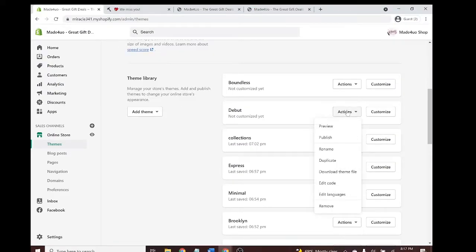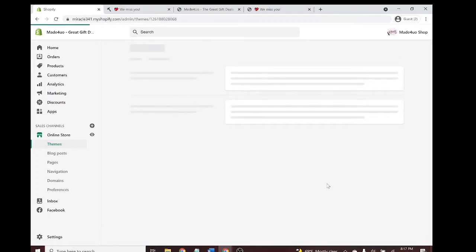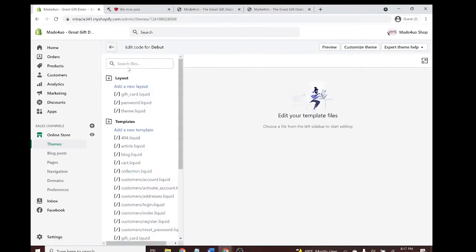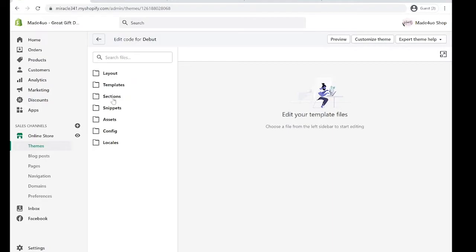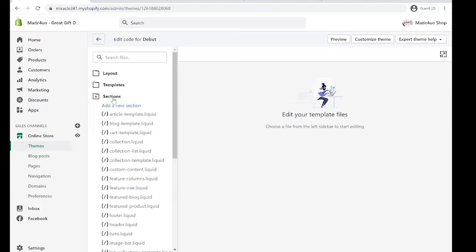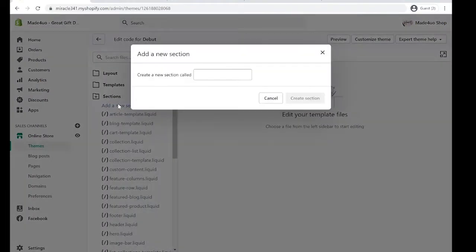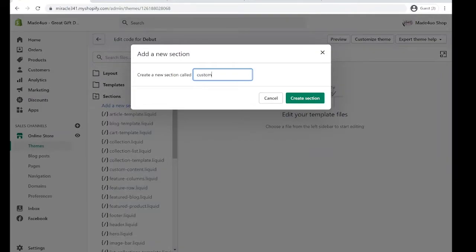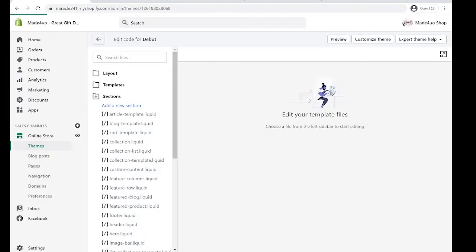Now we have to find the section folder and add a new section. We'll name this as custom-sidebar and then create section.